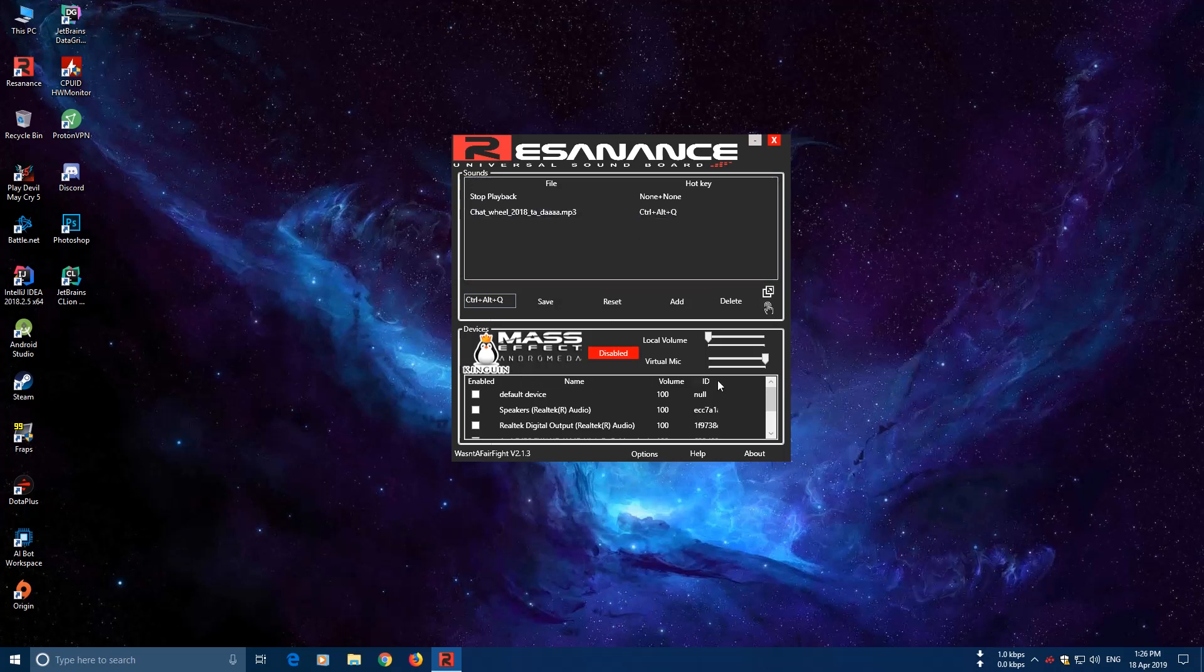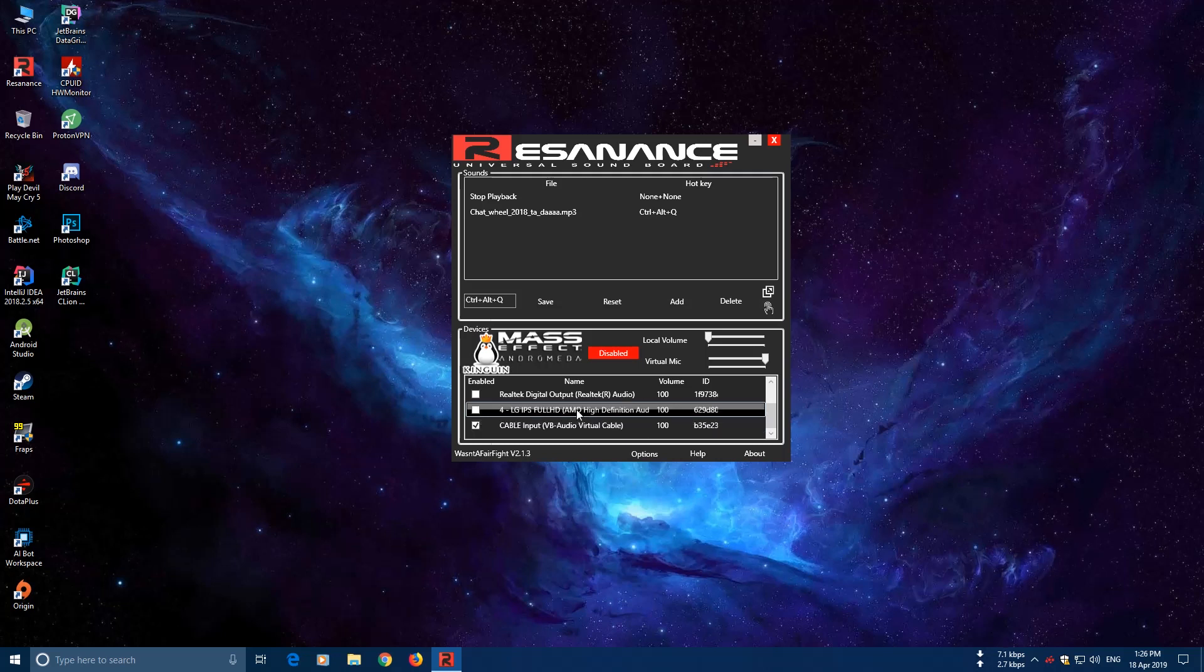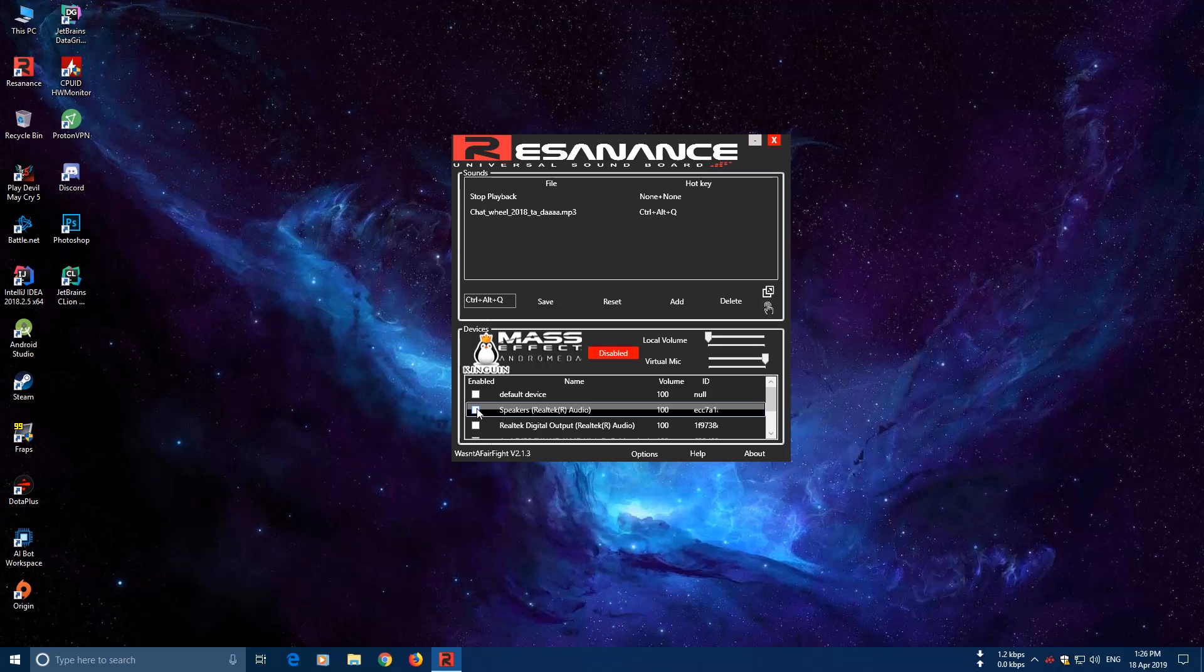And now you have to select this one: Cable, VB Audio Virtual Cable. This will put the sound through the cable. And if you want to listen to the sound by yourself too, select your default speaker. Mine is this one and let's enable the sound. And now let's play it.